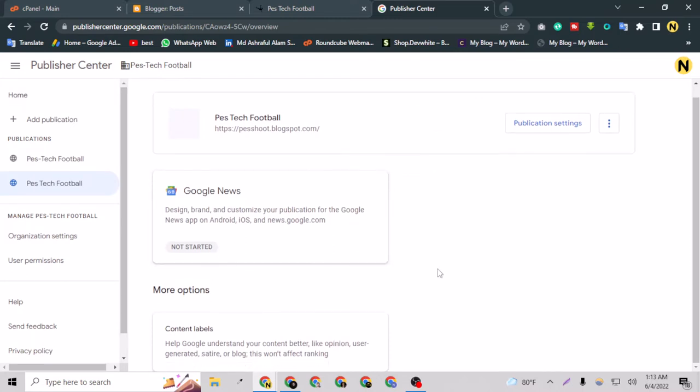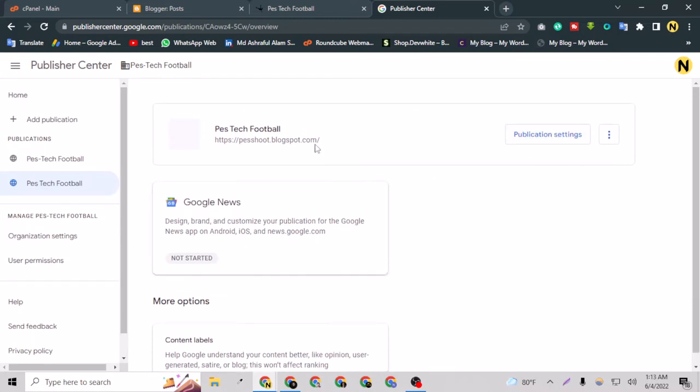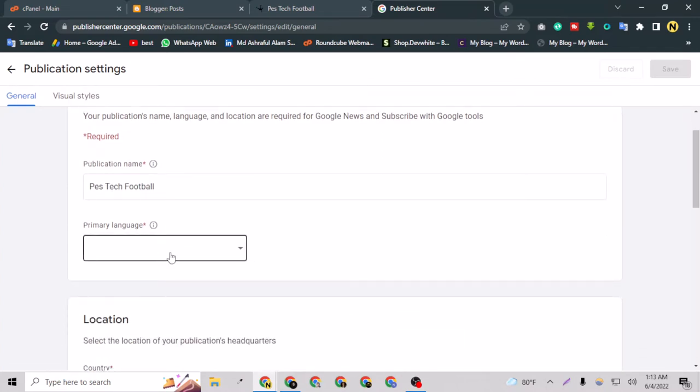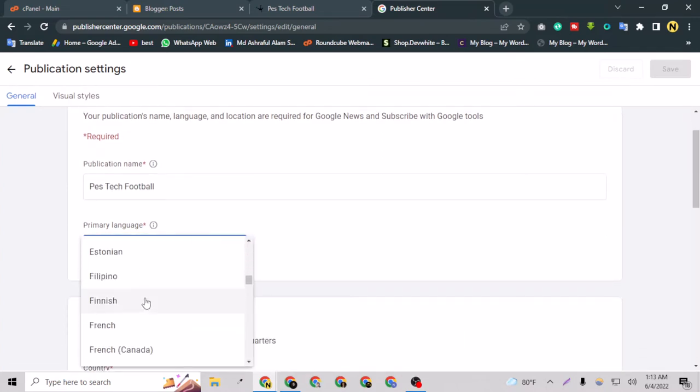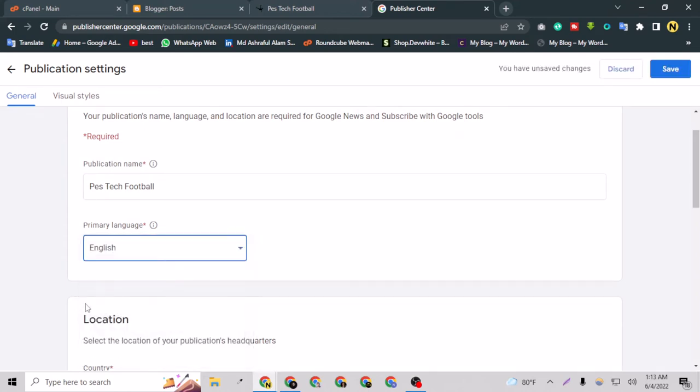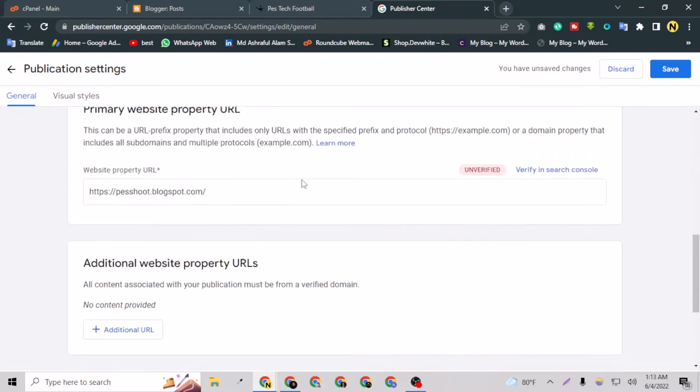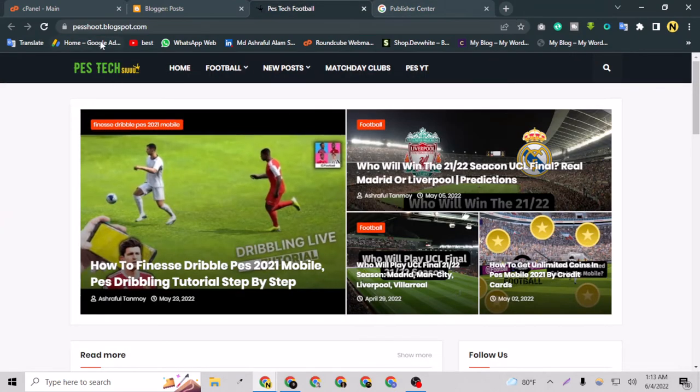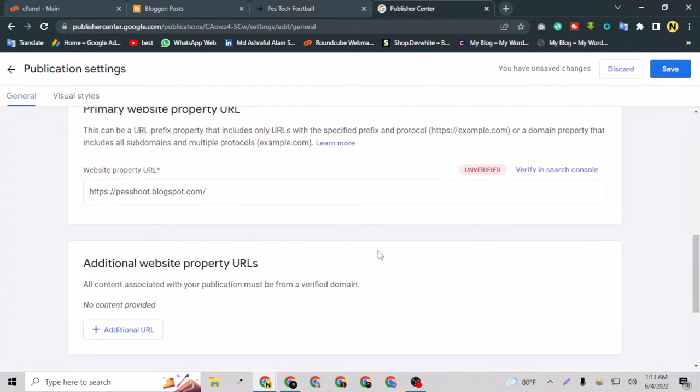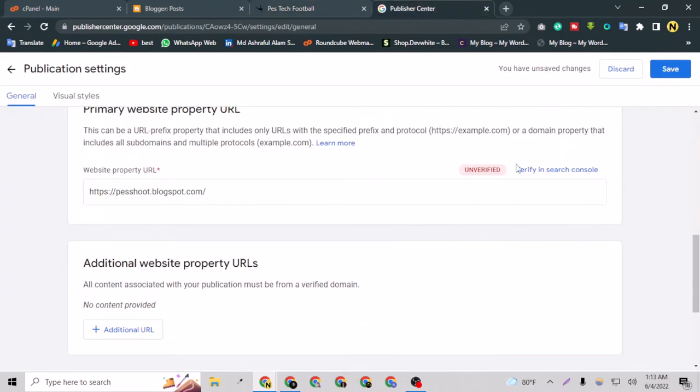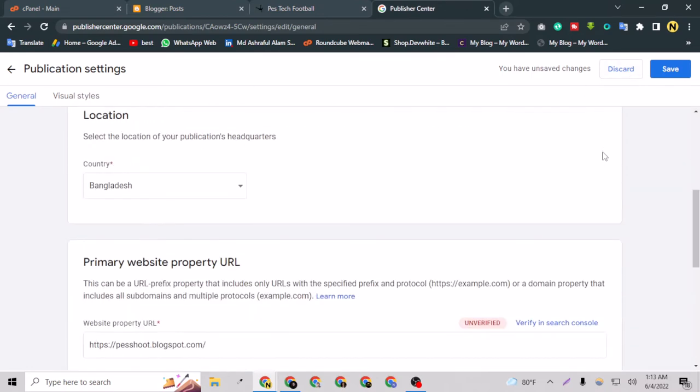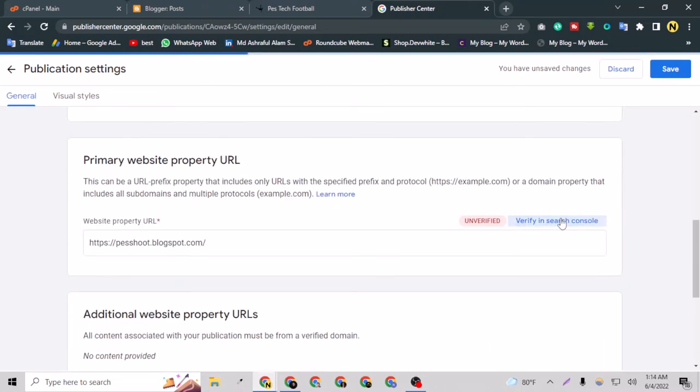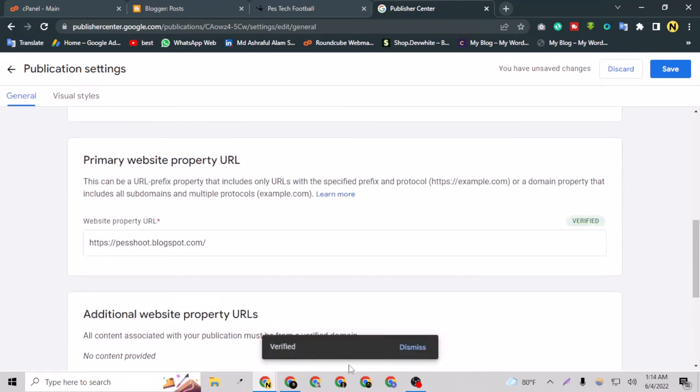Now as you can see, the publication is ready but I have to do some settings here like publication settings. The primary language of this website is English, of course. Location is fine. As you can see here, this is saying unverified. That's a really important step. You can just choose the Gmail for the Google publisher with which you have added your website in Google Search Console. If you don't know how to add your website to Google Search Console, you can watch my previous video. I have added my website to Search Console with this Gmail which I'm using for creating the Google publisher, so I can select verify in Search Console. As you can see, this has verified me in seconds. I am verified now.